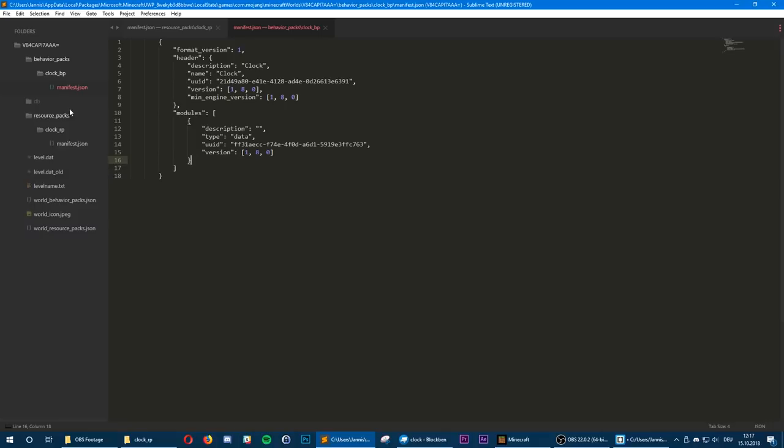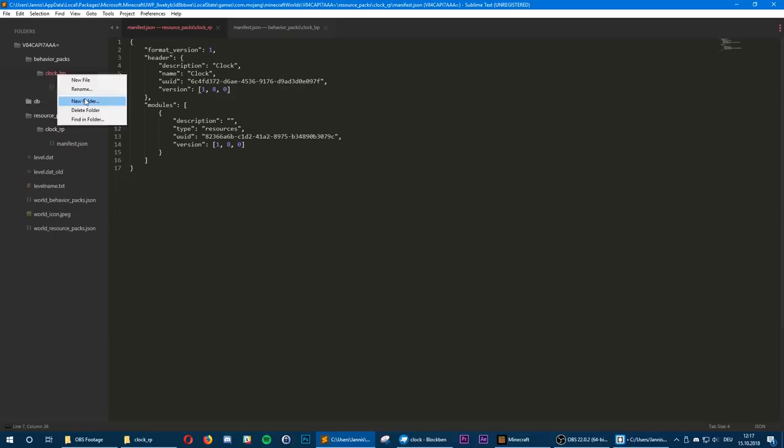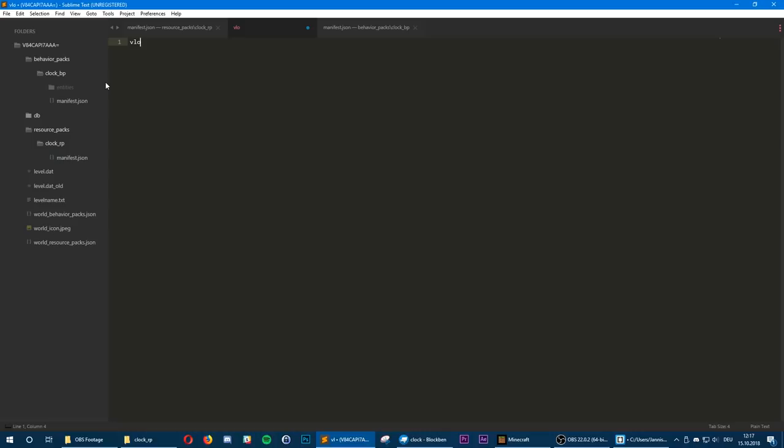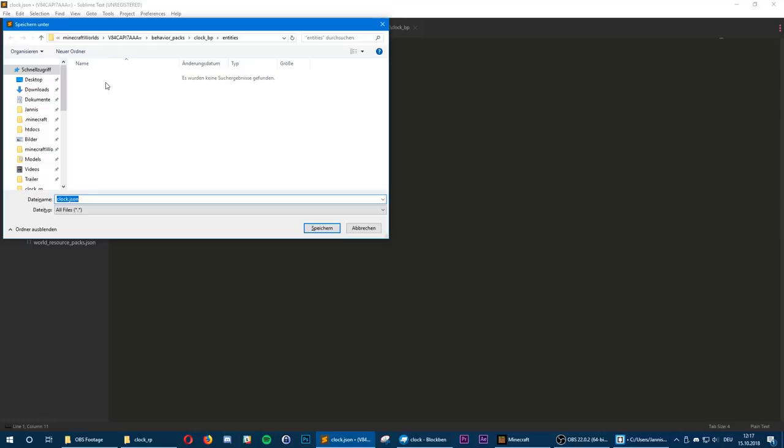I've created an empty world with one empty behavior pack and an empty resource pack, and two manifest JSON files which you can see here. We're going to start with the behavior pack and create a new file inside the entities folder and call it clock.json. Now this is important — we need to define the format version of all the files.